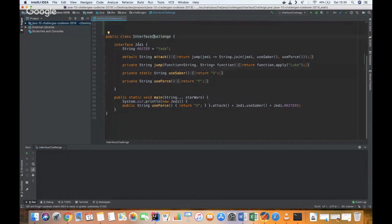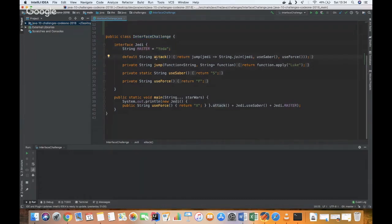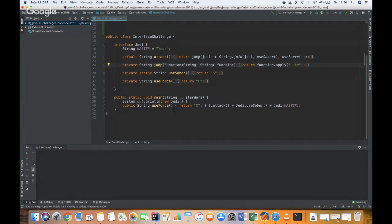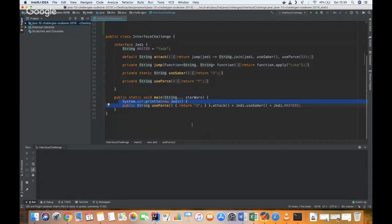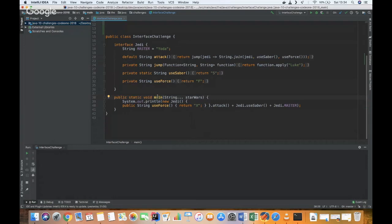So we have the interface challenge, and we have a method attack with a lambda, and then we have the jump method with the function. And here we have some anonymous inner class. And so I want to know what is the output when we execute the main method.